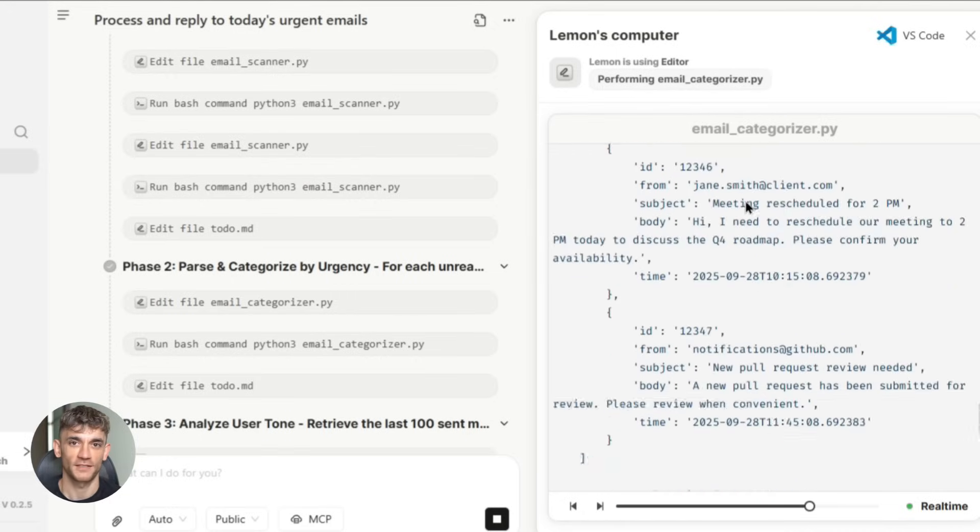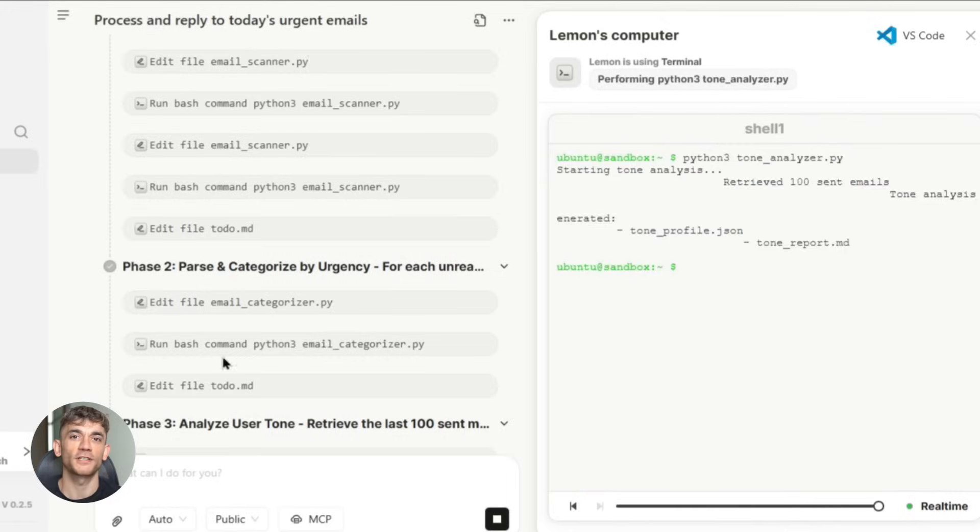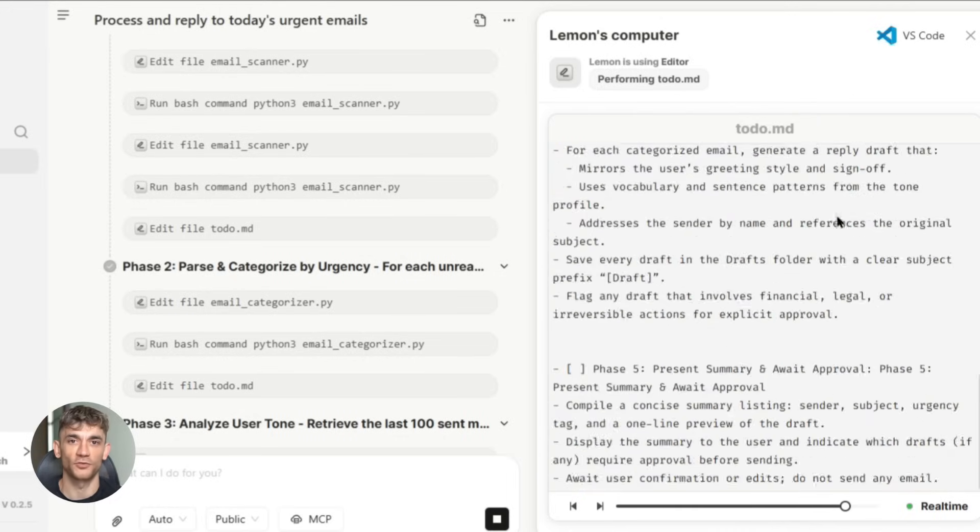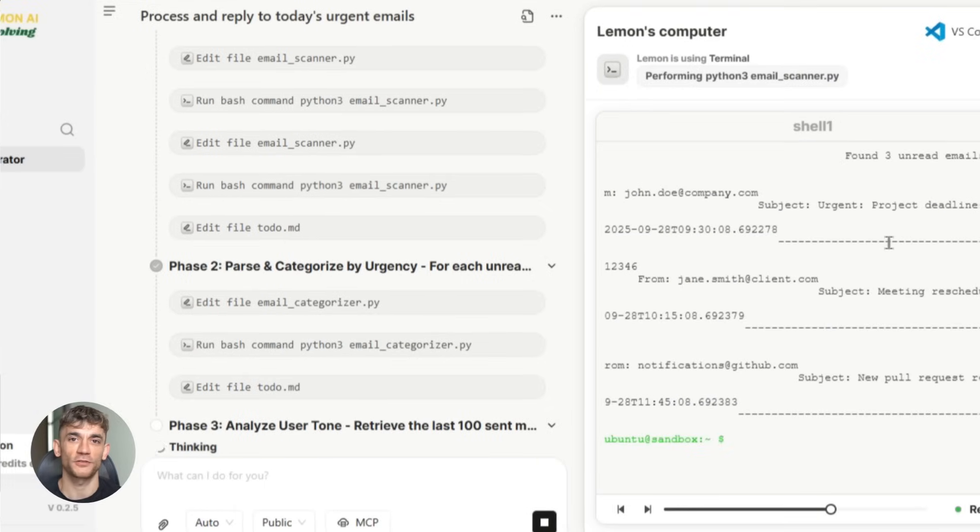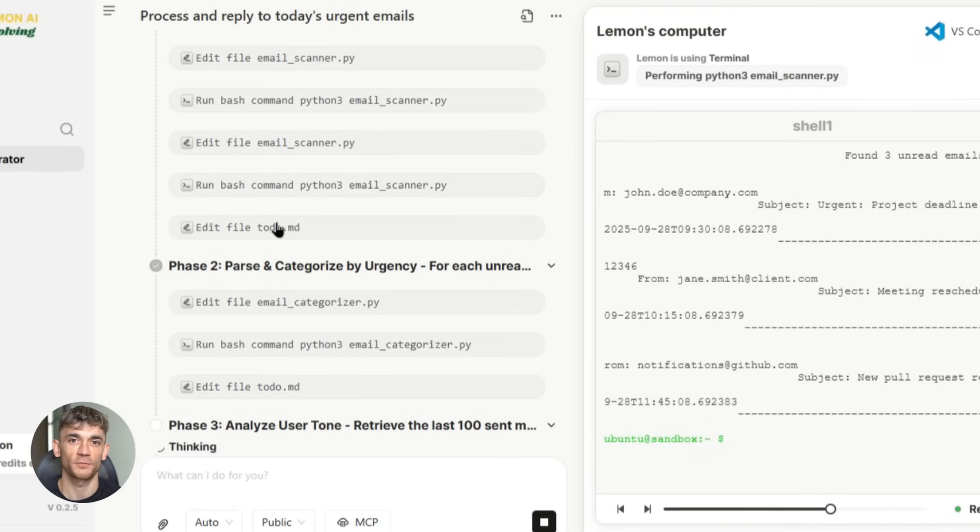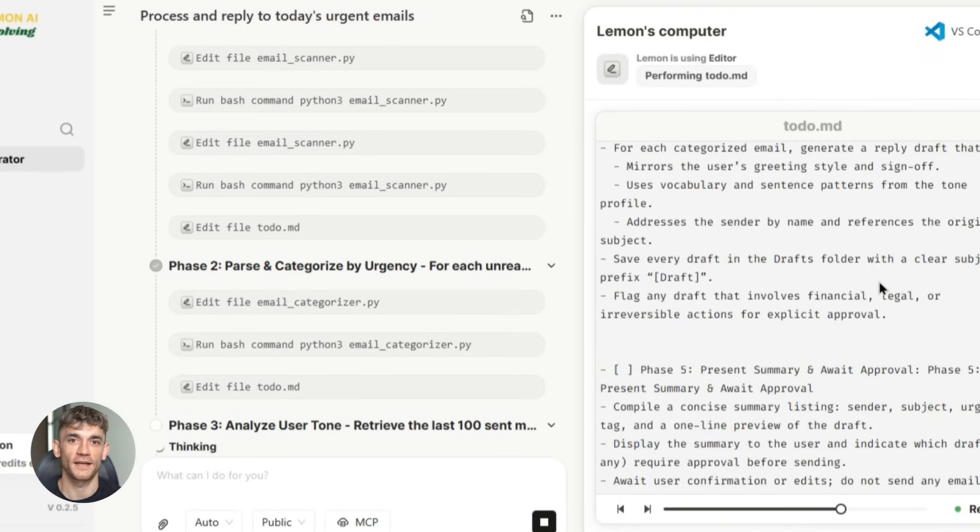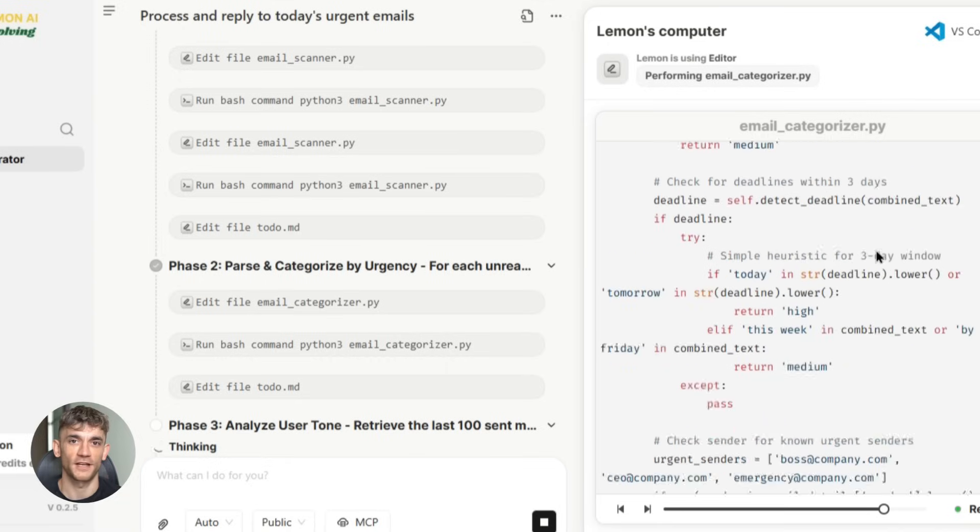But wait, there's more. And I know that sounds like a cheesy infomercial, but I'm being serious here. This thing can also create content for you: blog posts, social media posts, email campaigns. And it doesn't just create generic content—it learns your voice and style.